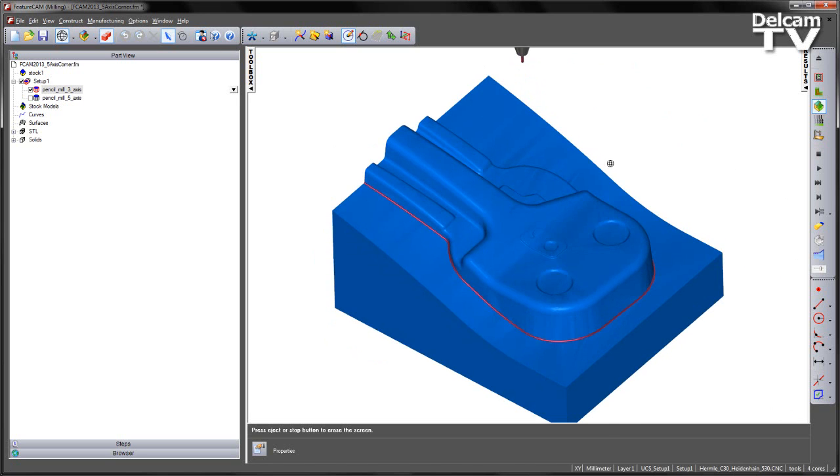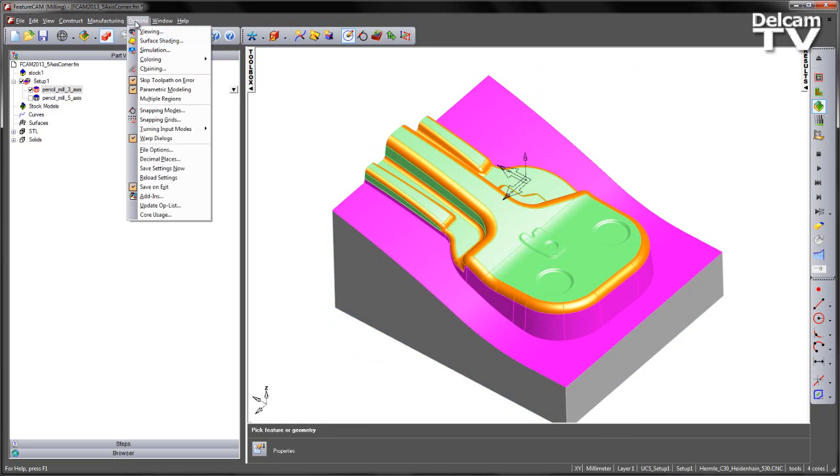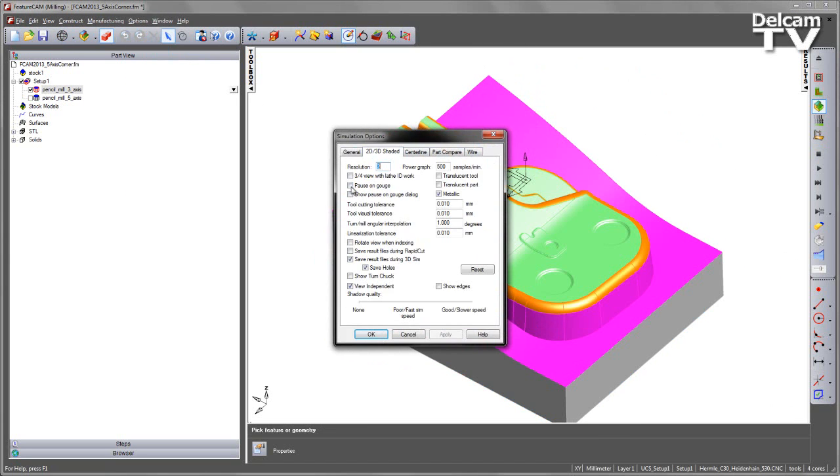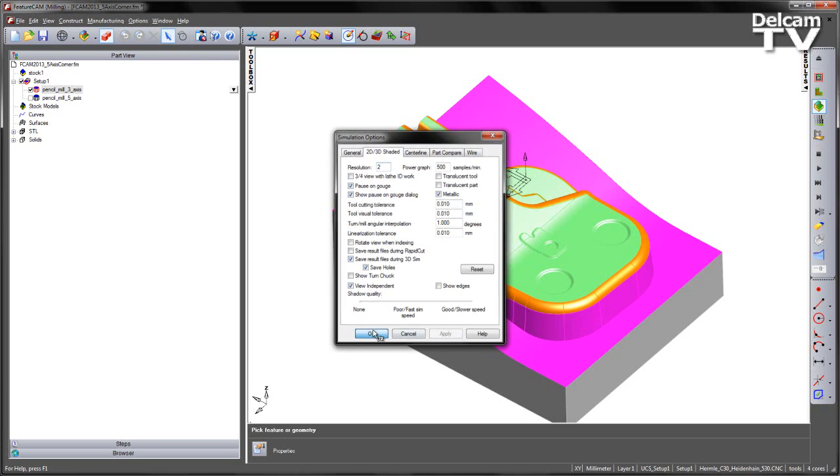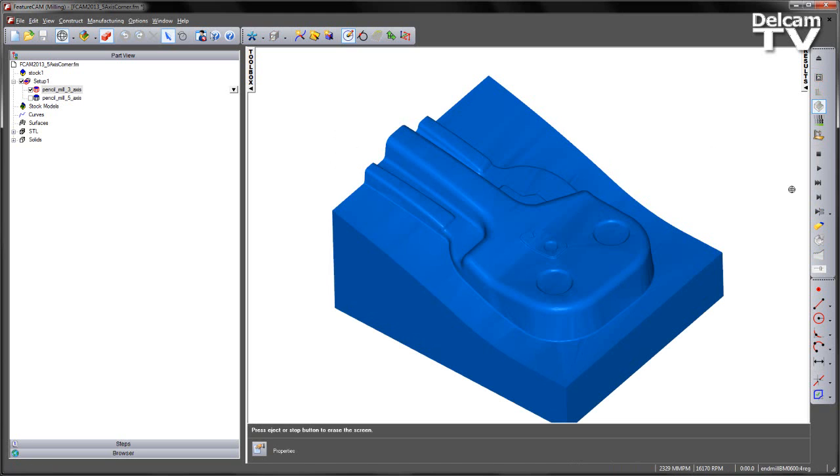I can verify this. If I stop the simulation, just go to the Options and turn on the Gouge check again. Again, single step. Play the simulation.